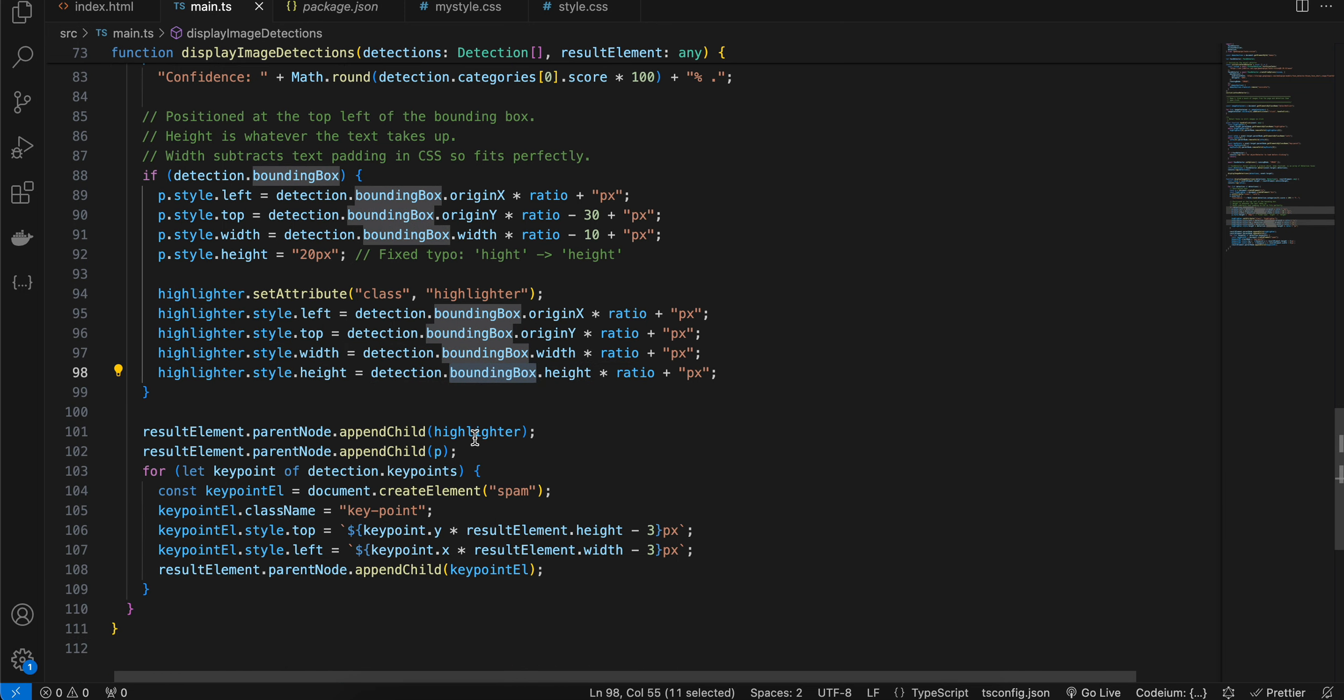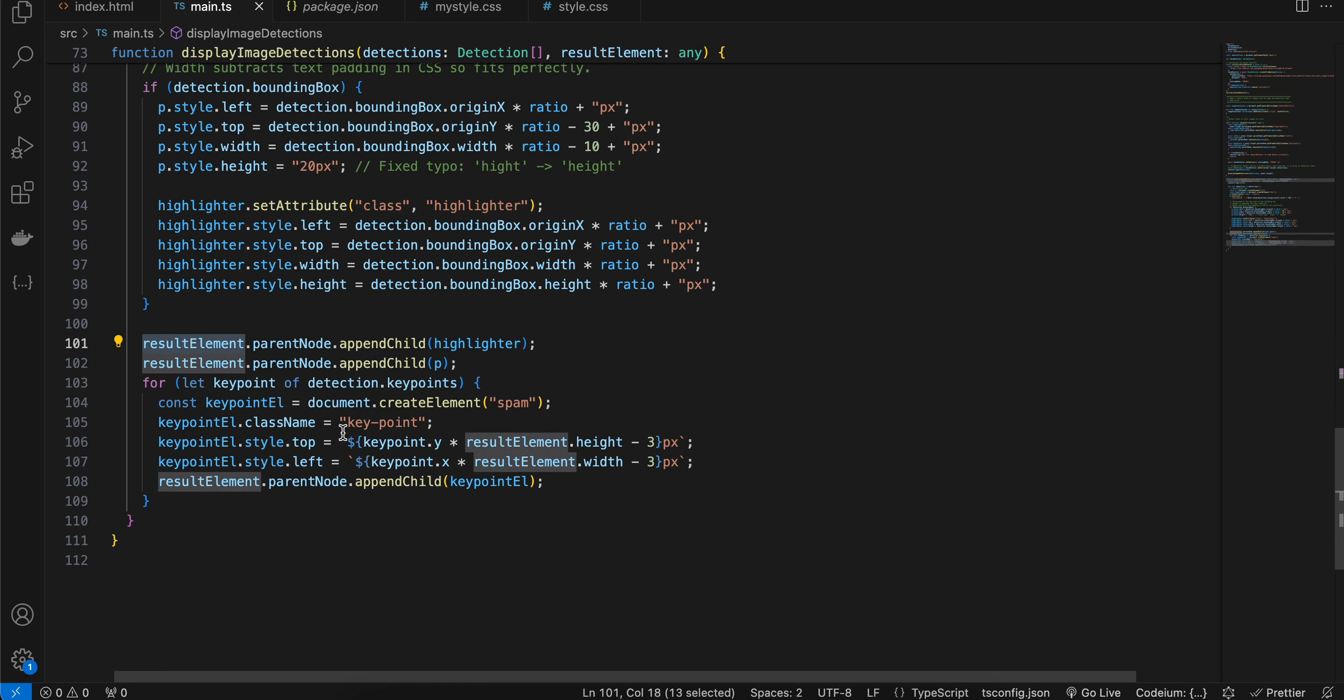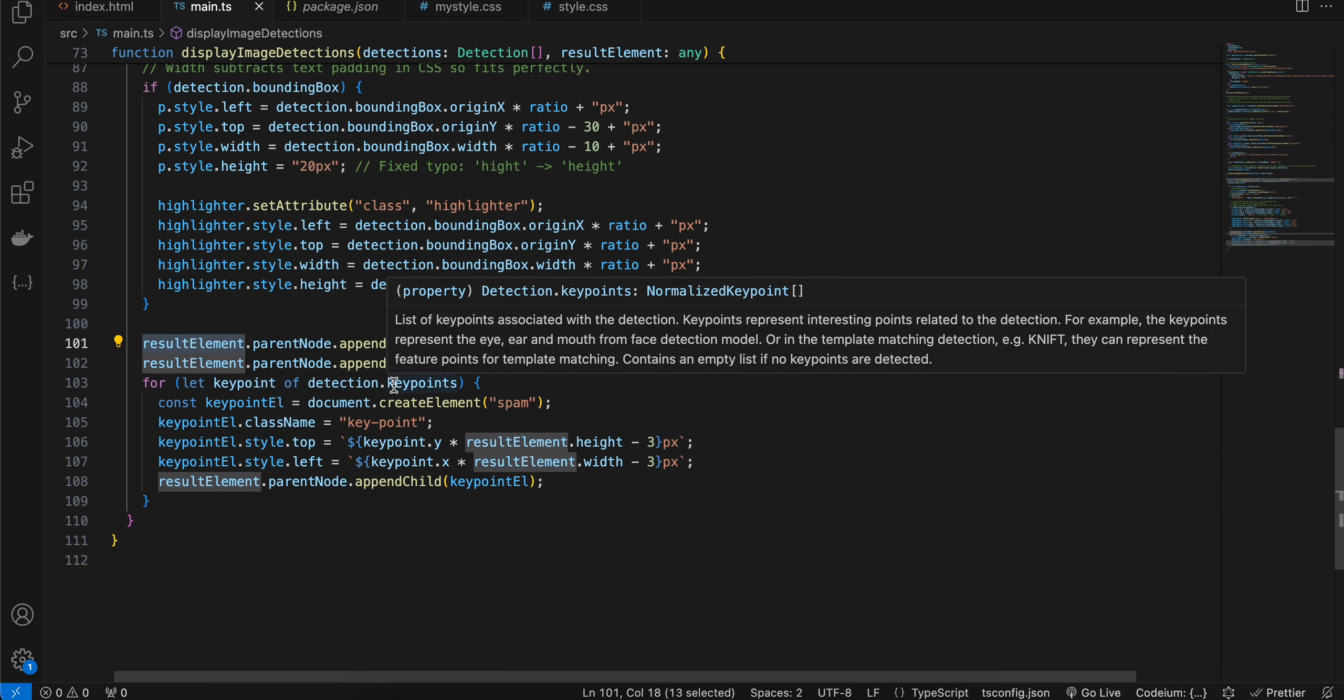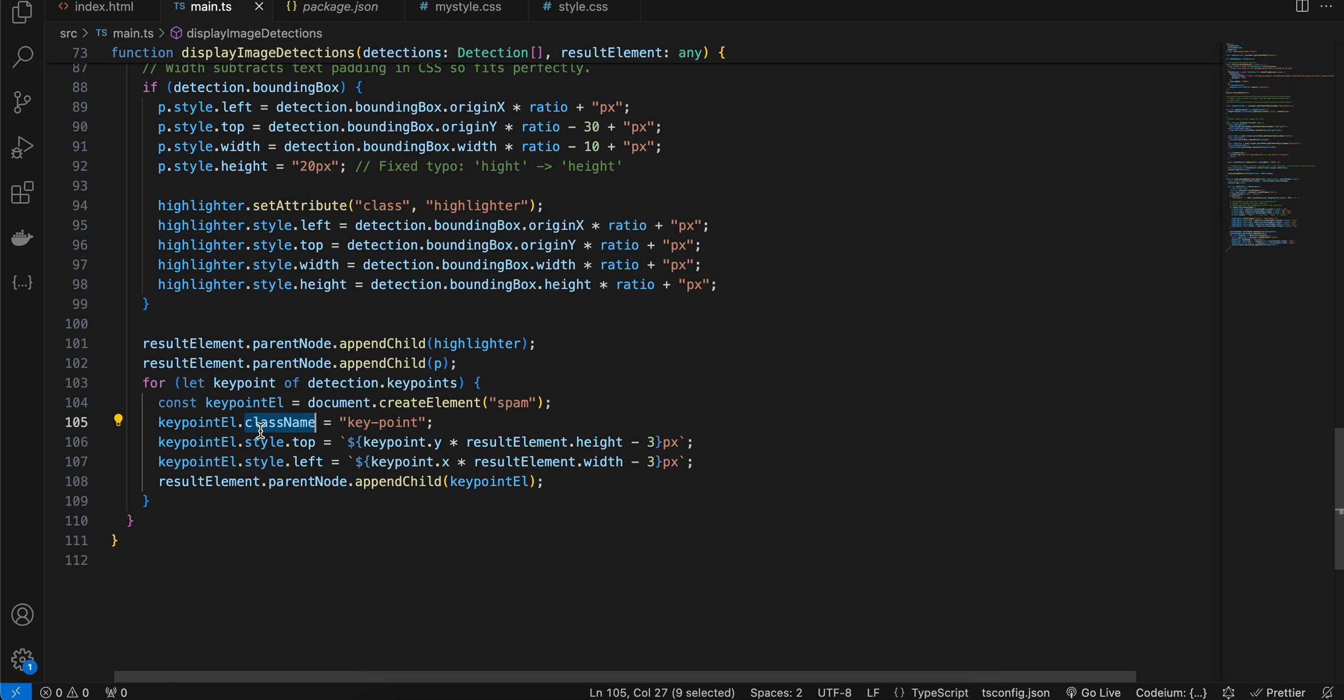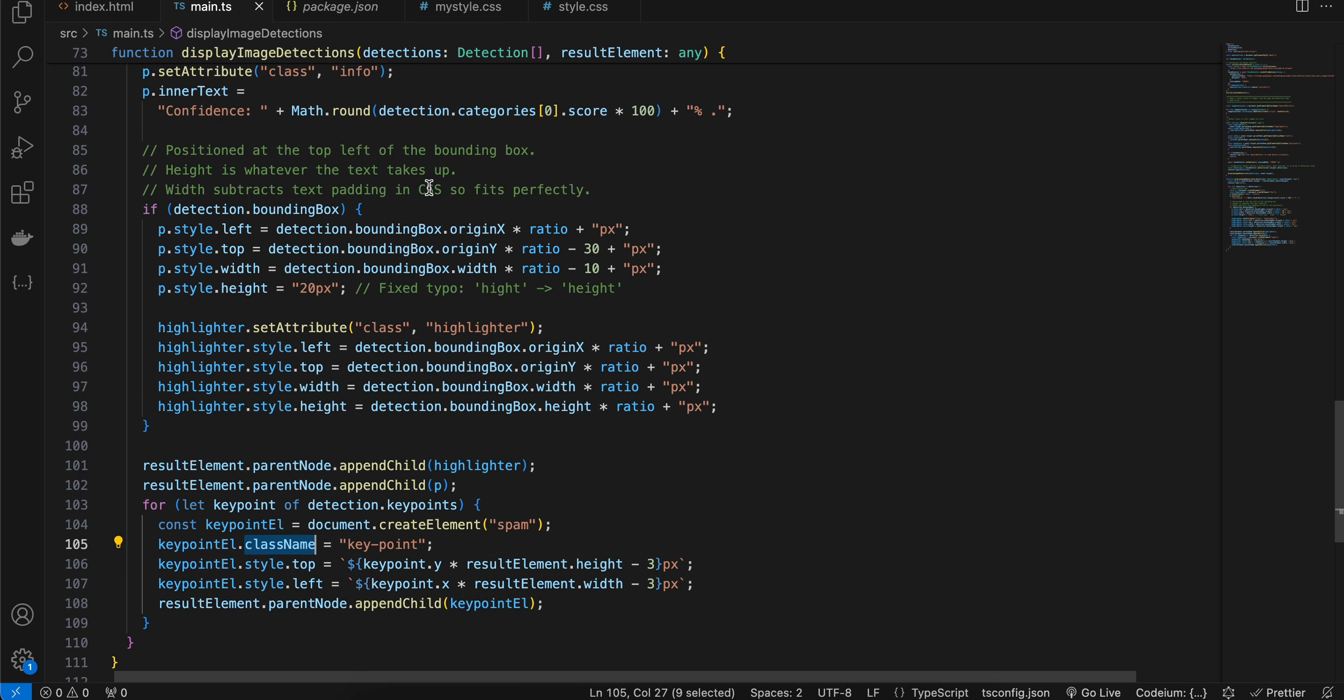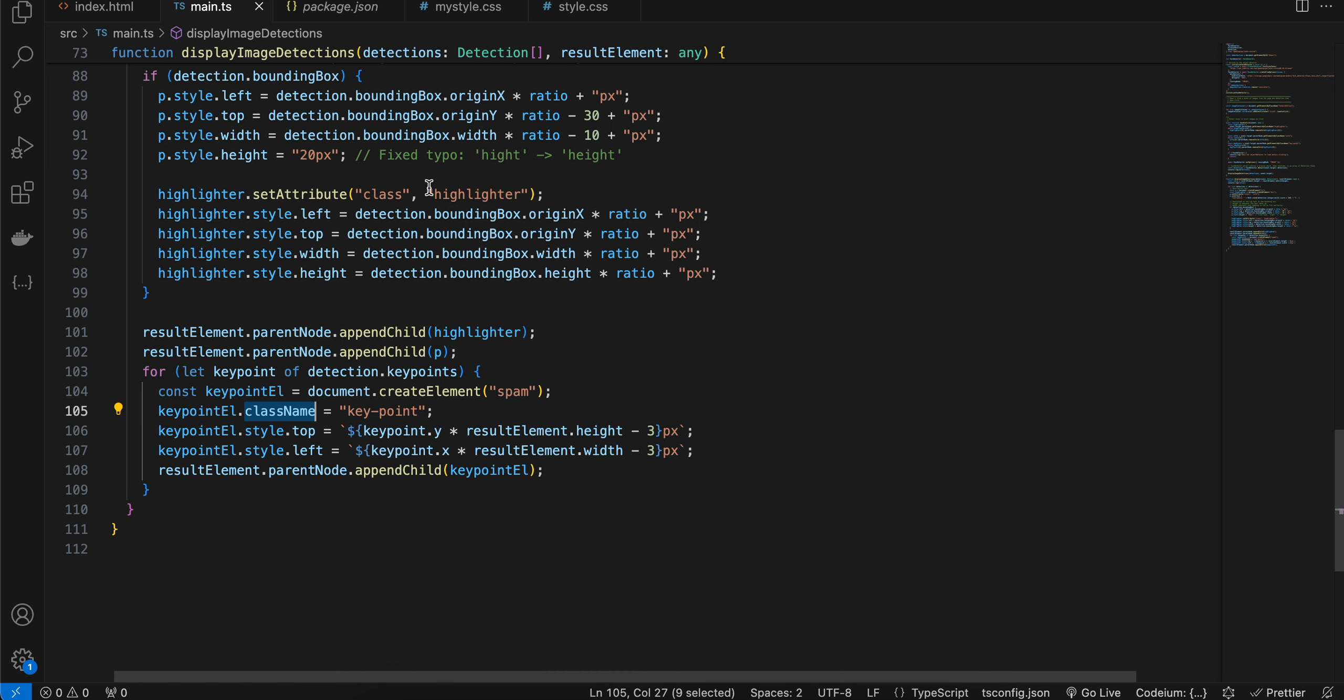Then we are appending our highlighter to our result element as well as the paragraph element, also we are appending it. And then we are just looping over key point of detection dot key points. We are creating an element of spam and here we are just assigning some class name.